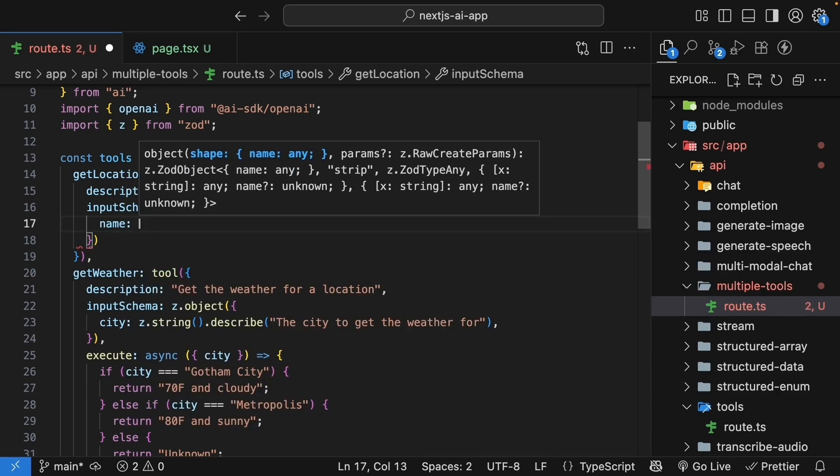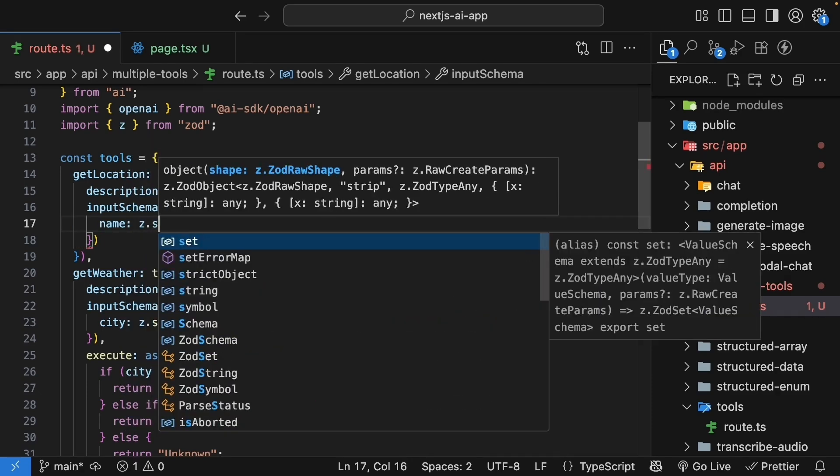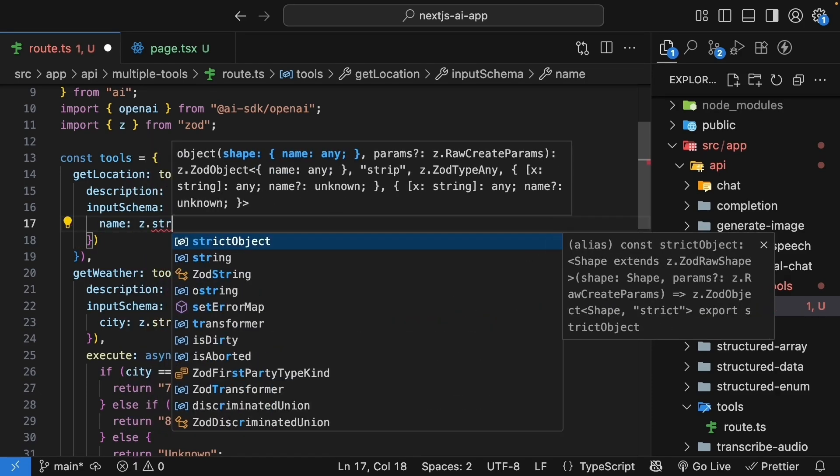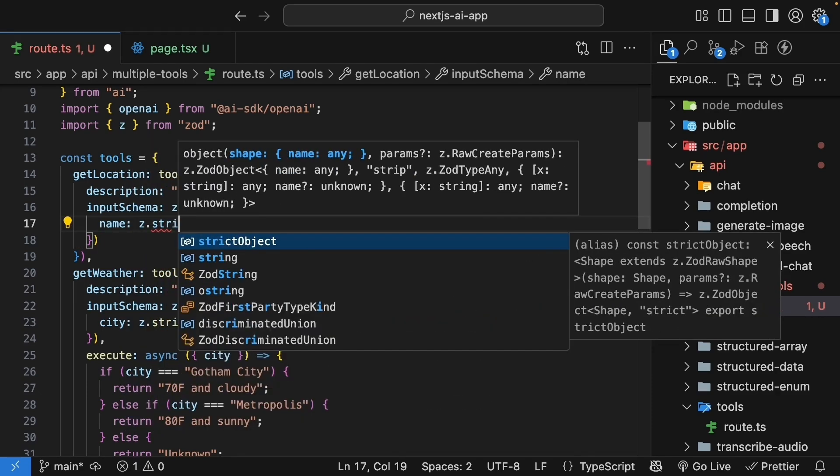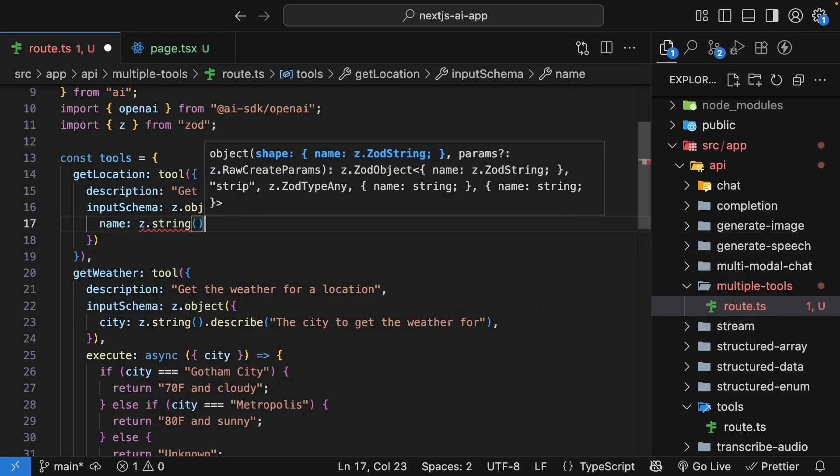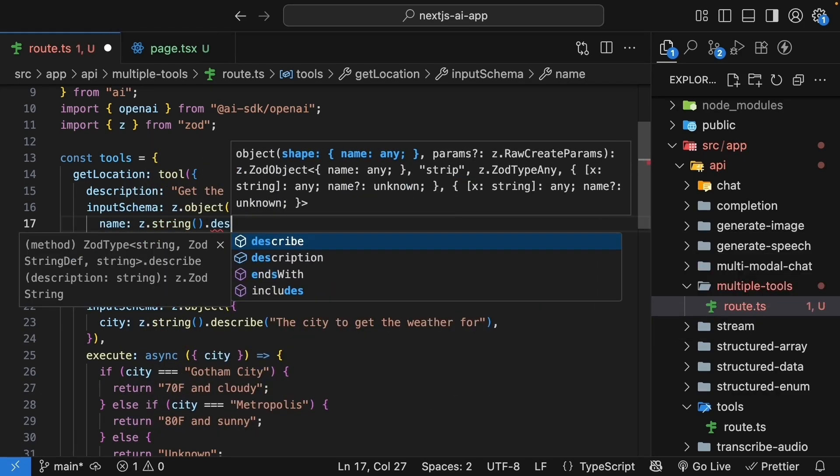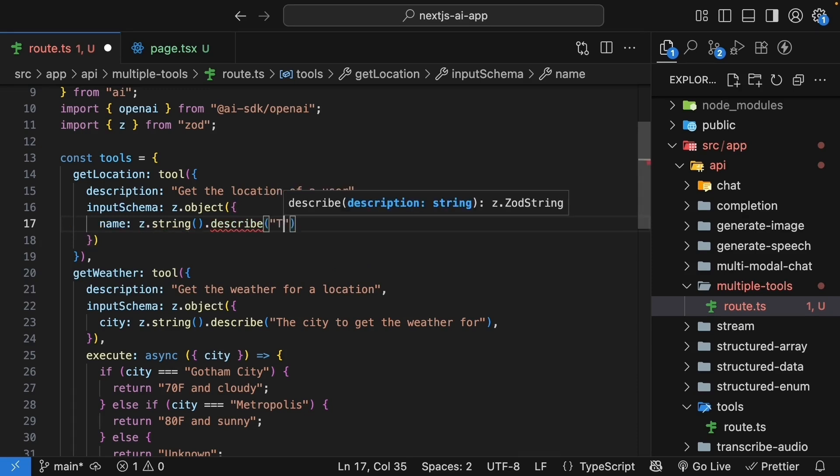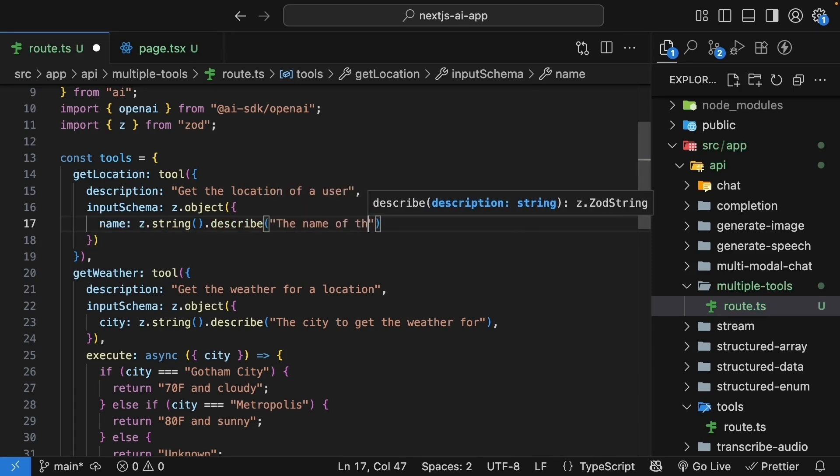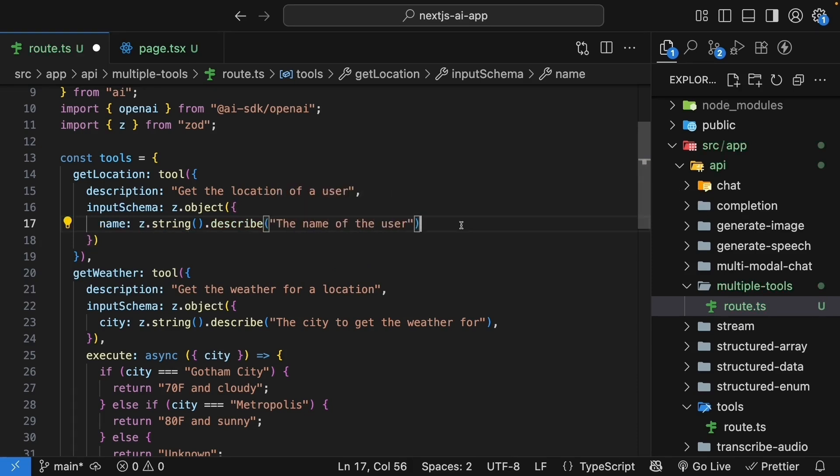This tool needs a name parameter of type string. So, z.string.describe the name of the user. The AI will pass the person's name to find their location.